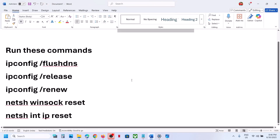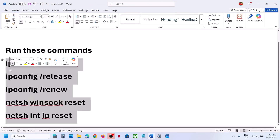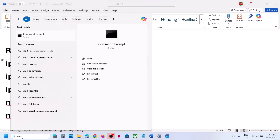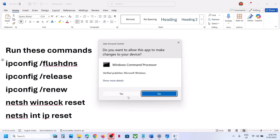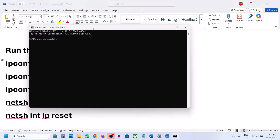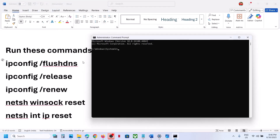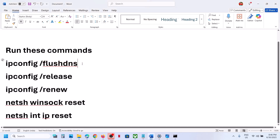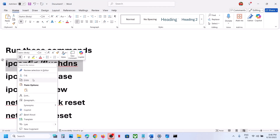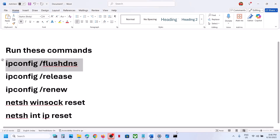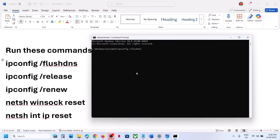If that does not work, you can run these commands — they are provided in the video description. Type CMD in the Windows search box, right-click on Command Prompt and then click on Run as Administrator. Make sure you open Command Prompt as an administrator. Click on Yes to allow, then copy all these commands one by one and paste them in, hitting the Enter key.